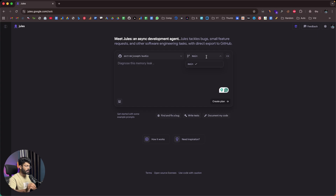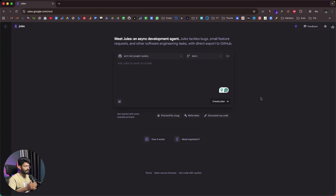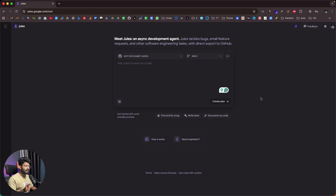Using Jules is pretty simple and straightforward. Whatever changes, bug fixes, or testing you want to carry out, you just explain that in the input box. Optionally you can also upload an image. Then you click on the 'Create Plan' option, the AI gets to work, you review the plan, approve it, and hit enter — that's all you have to do.